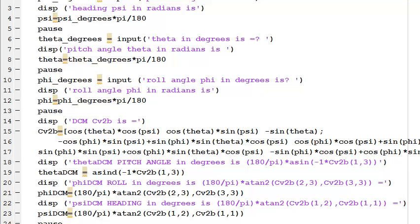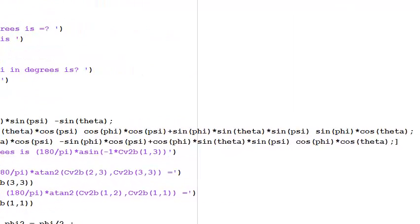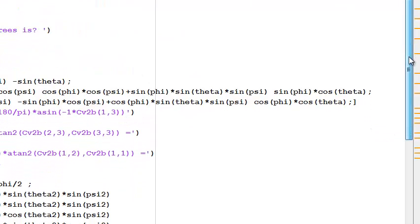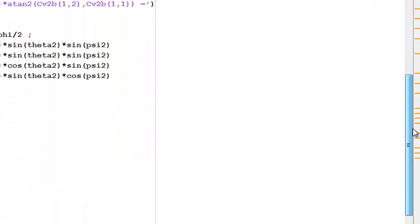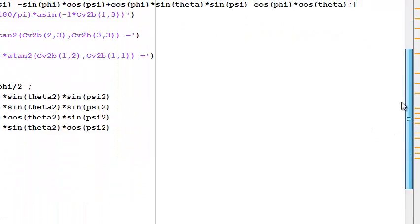This is going to compute the quaternion for input Euler angles of psi (heading), theta (pitch), and phi (roll). I use the formula as given in class that I've shown here.